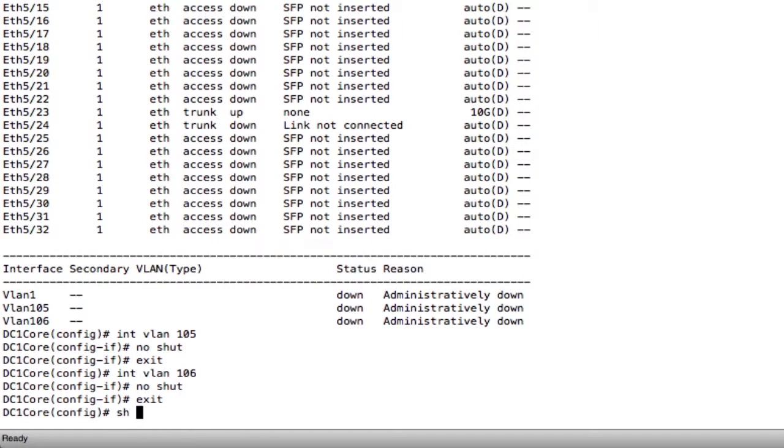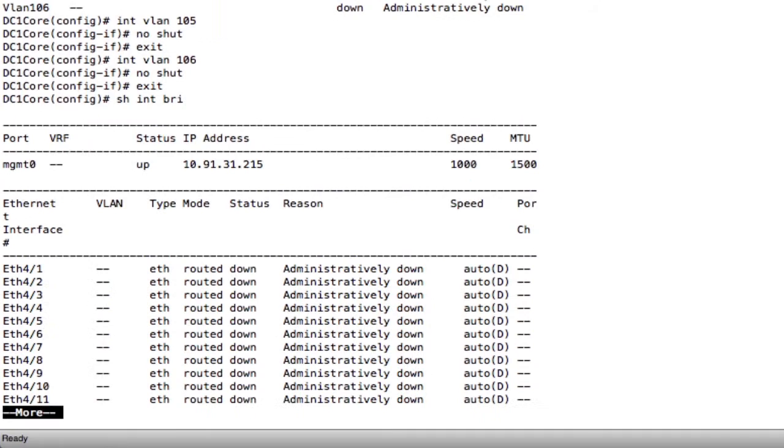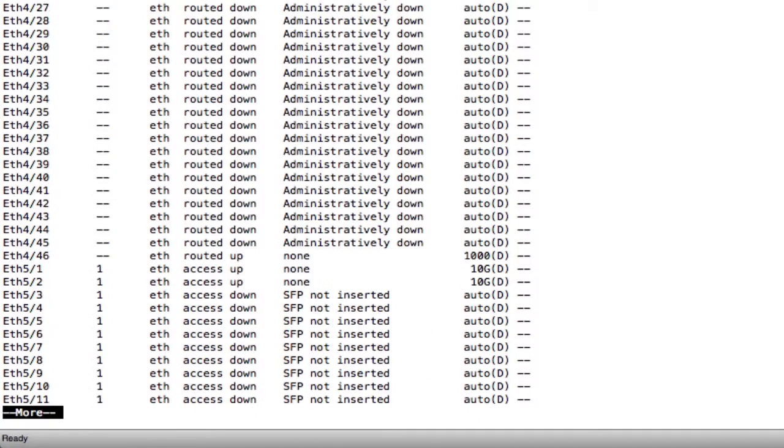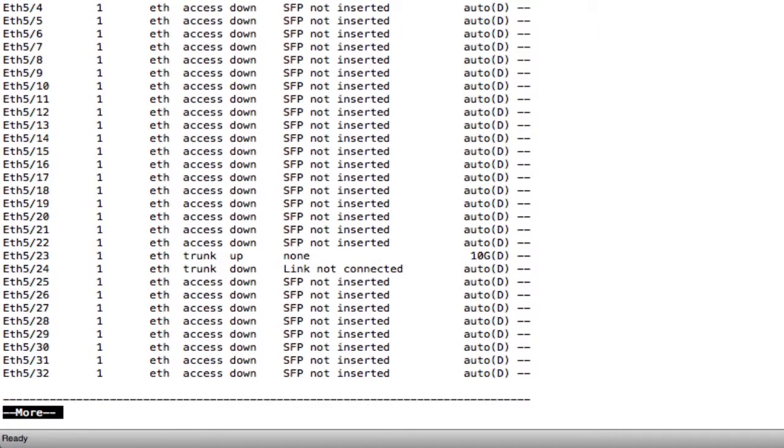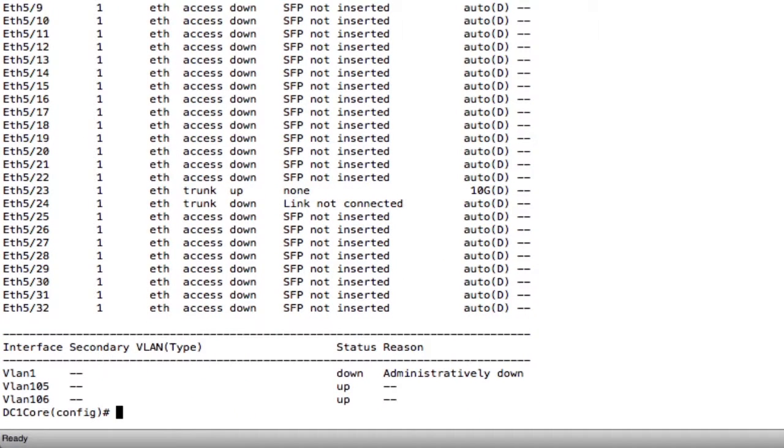And now when I do my show interface brief, I can see, and I'm just pressing the space bar to scroll down by the way, but I can see that VLAN 105 is up and VLAN 106 is up as well.